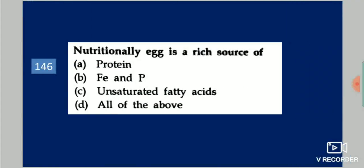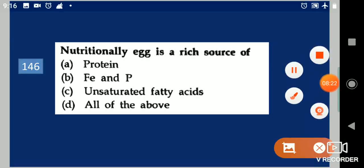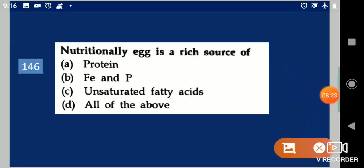Next question: Nutritionally, egg is a rich source of dash. Your options are: protein, fat, unsaturated fatty acids, or all of these. Your answer is all of these.